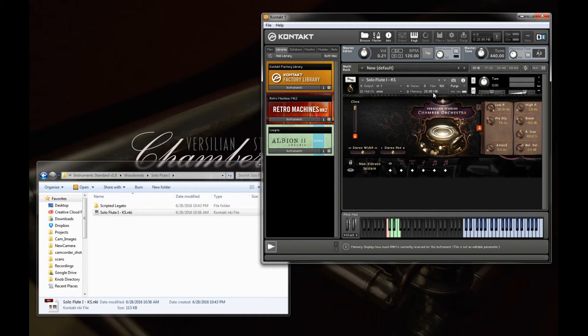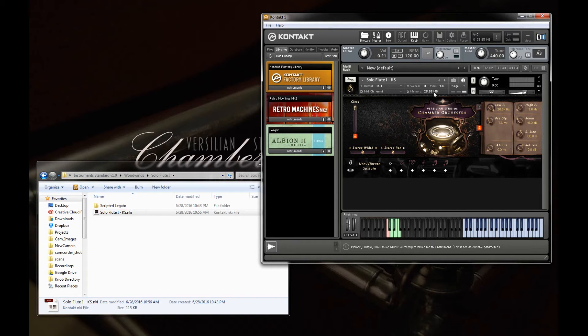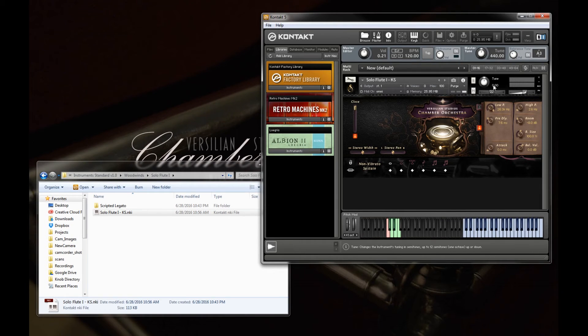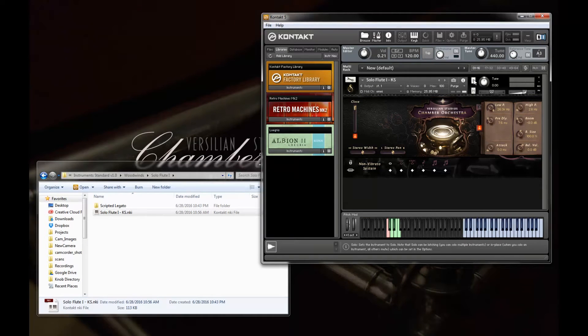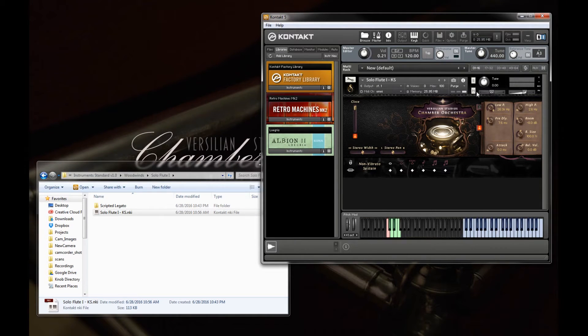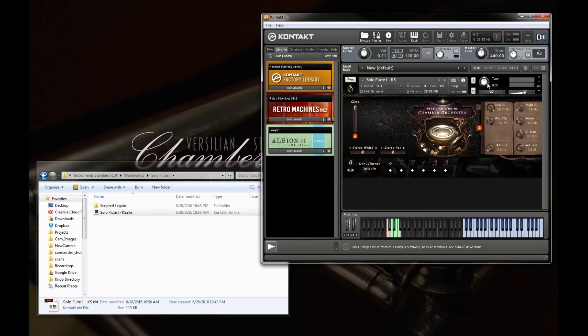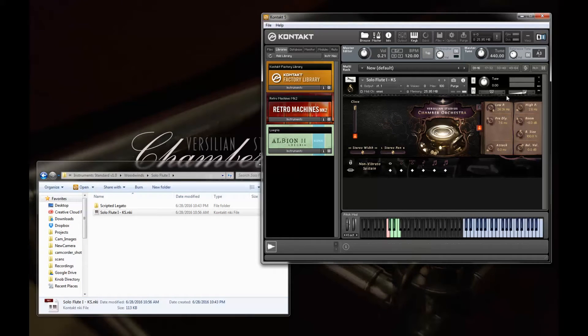Over here is just a simple memory meter telling us how much RAM is in use. Over here we have simple solo and mute options, an overall instrument tune, some traditional pan and volume.